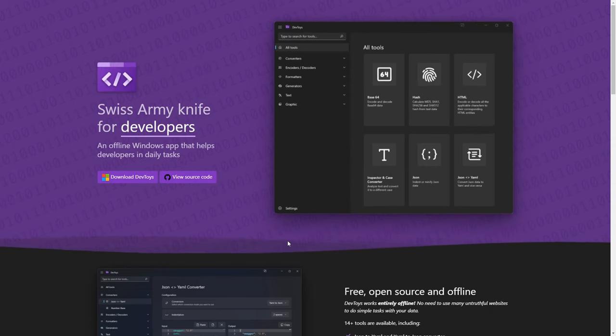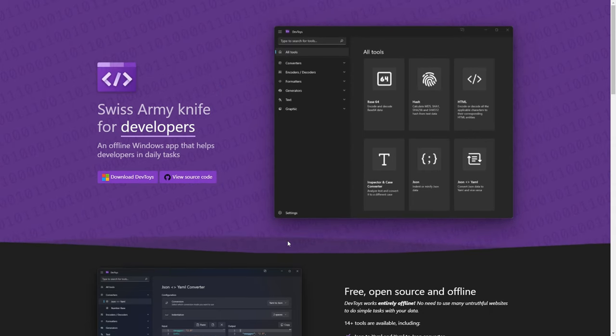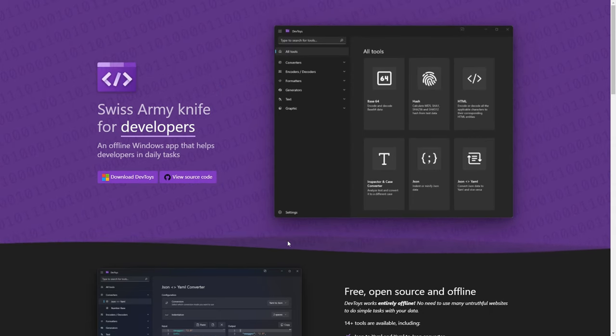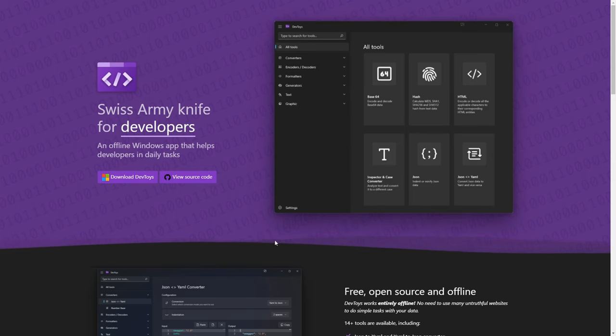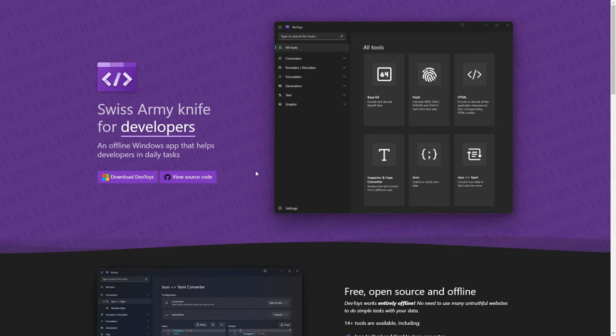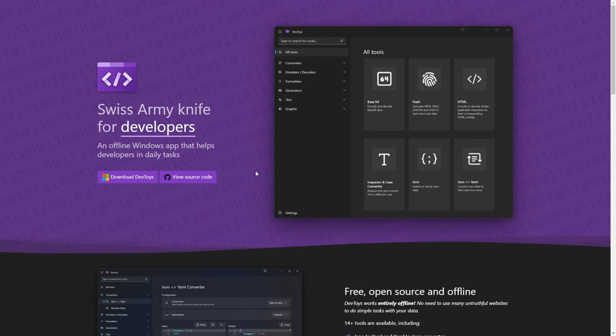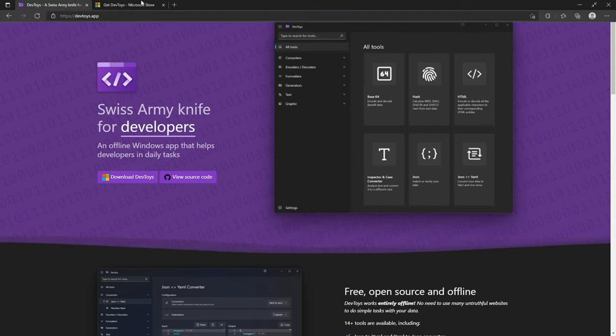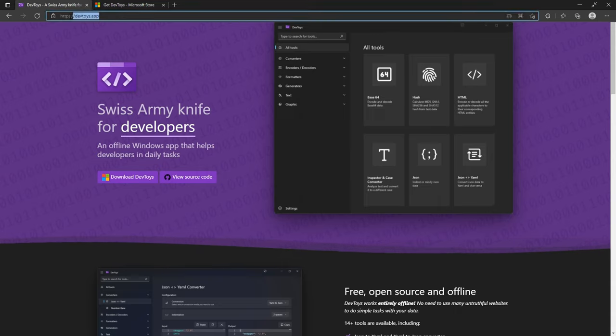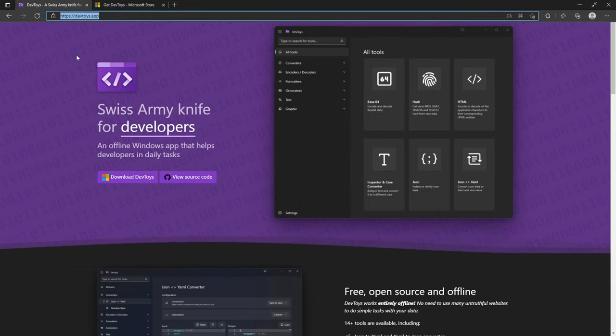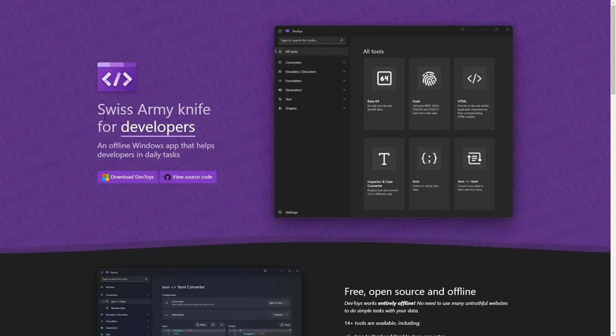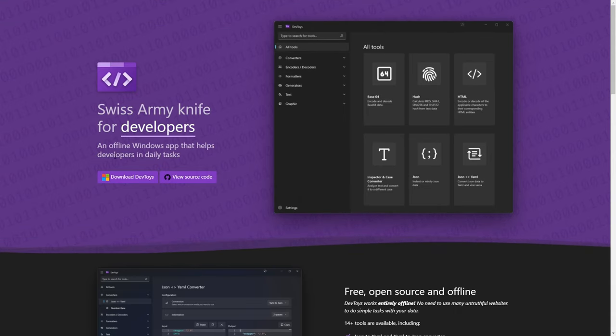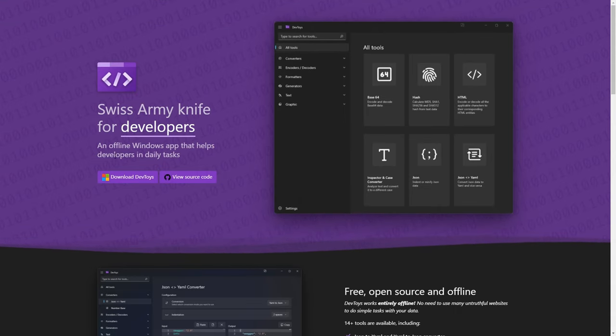It also has an amazing feature which I will be showing you later on in this video. Now, let's look at how we can install and use it. First, we head over to its site, which is devtoys.app, and you can also find its link in the description down below.